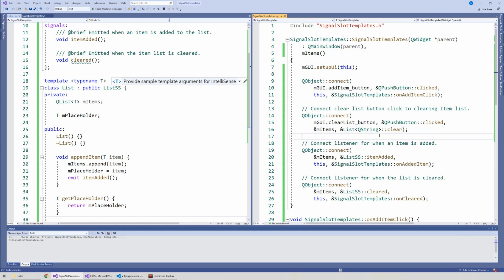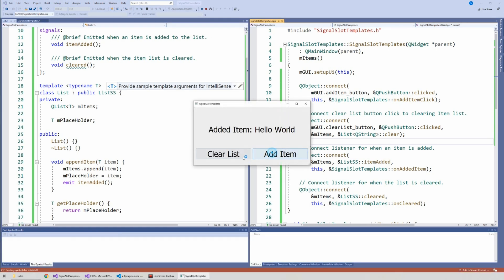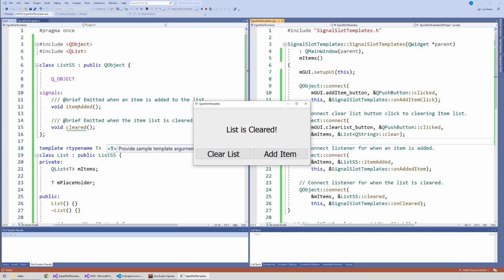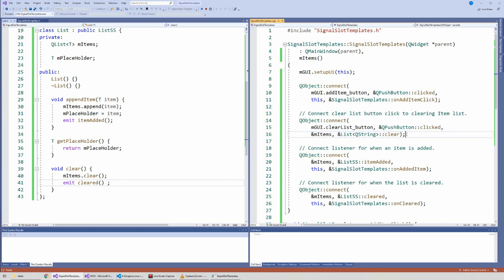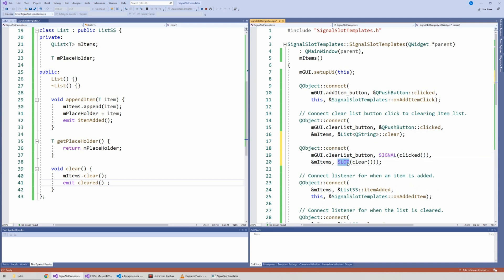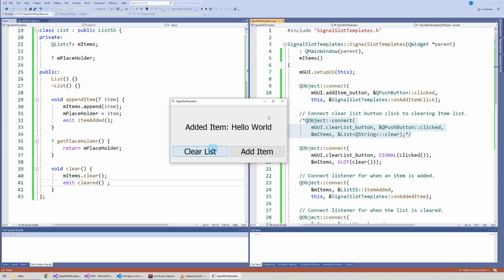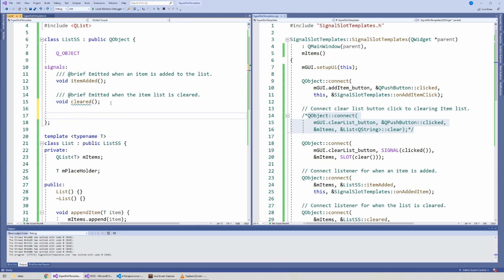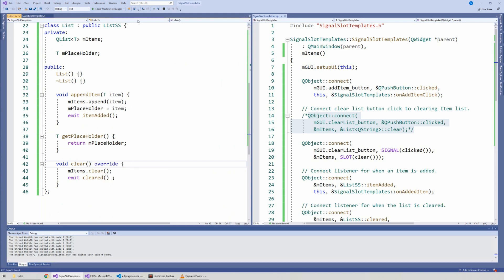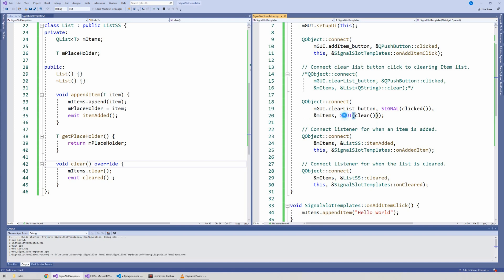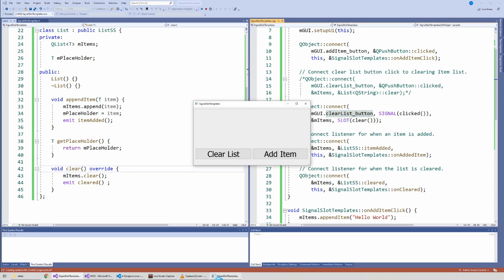However, you can fix this by specifying the full template type in the connection - writing List<QString> instead of ListSS - and now it works fine without defining the slot in ListSS. This works when using the modern function-pointer syntax for QObject::connect. But if you use the old-style SIGNAL and SLOT macros, you must have the virtual void clear function defined in ListSS and overridden in the template for it to work.